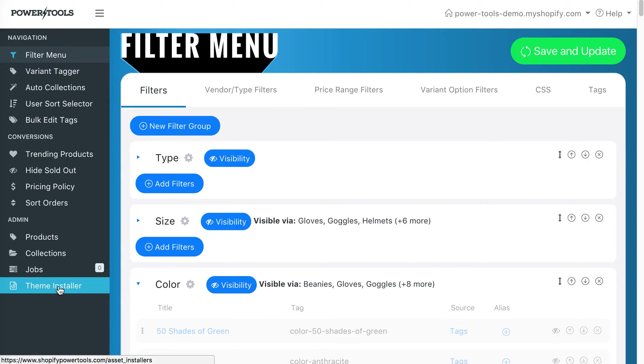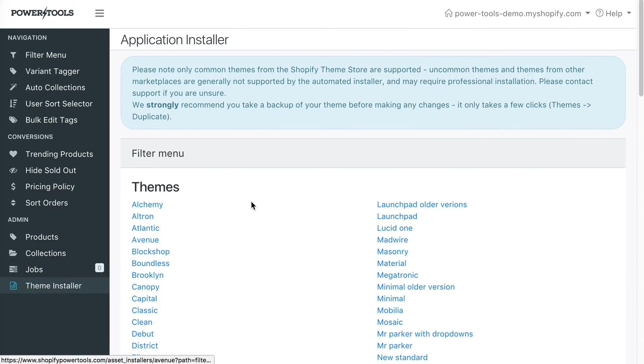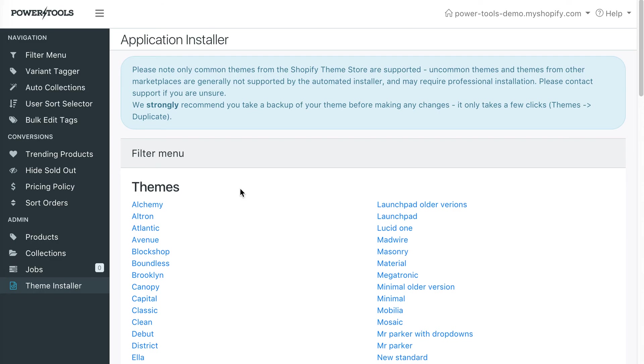Some features require modifications to your theme, and we have theme installers here for many common themes. As a general rule, make sure you take a backup of your theme and products before making changes in Power Tools, just in case you want to revert back.